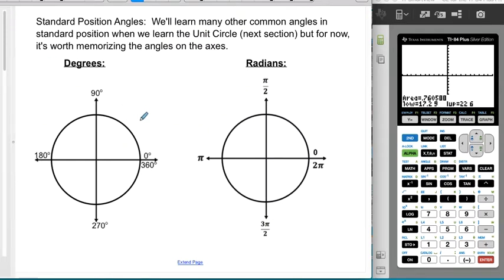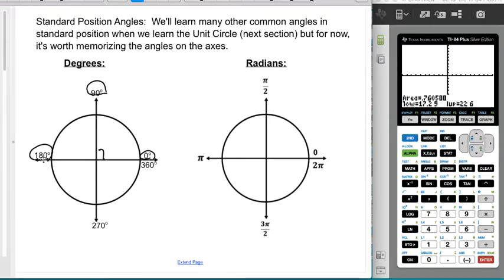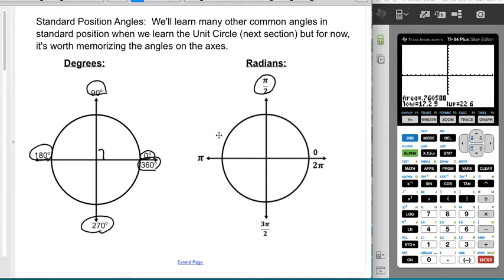It's worth pointing out the standard position angles — what I call the corners of the unit circle. Starting at 0, rotating to the first corner gives 90°, then 180°, then 270°, then back to 360° which is the same spot as 0°. In radians: 90° is π/2, 180° is π, 270° is 3π/2, and a full circle is 2π.